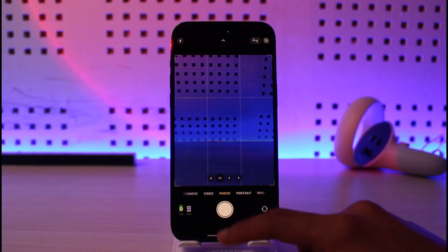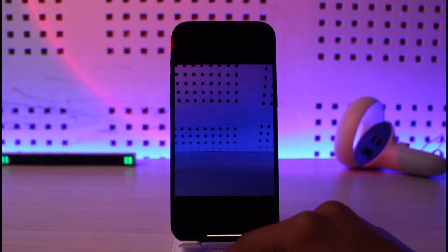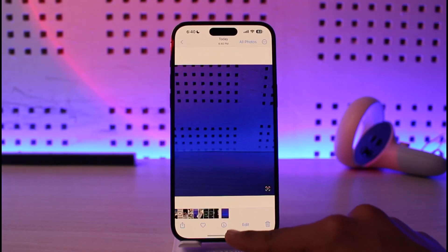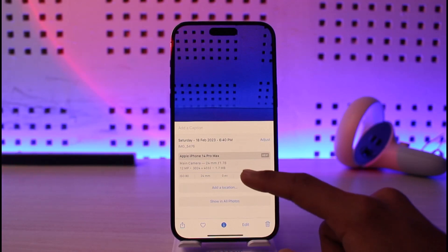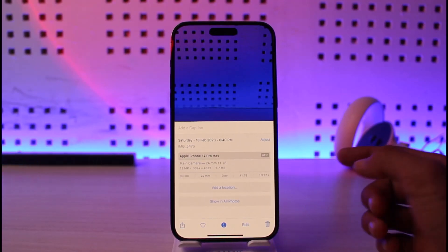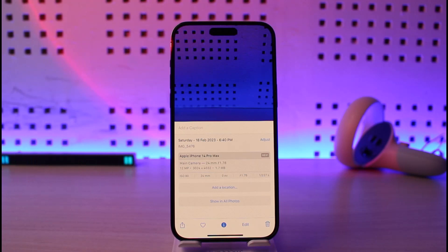Let me go ahead and take a random photo. Now if I open this up within the Photos application, you'll just have to tap on the little 'i' button at the bottom of the screen. When you tap on the 'i' button, you'll be able to see only a limited number of info — you can see which lens was used, the angle, ISO, date, and so on.